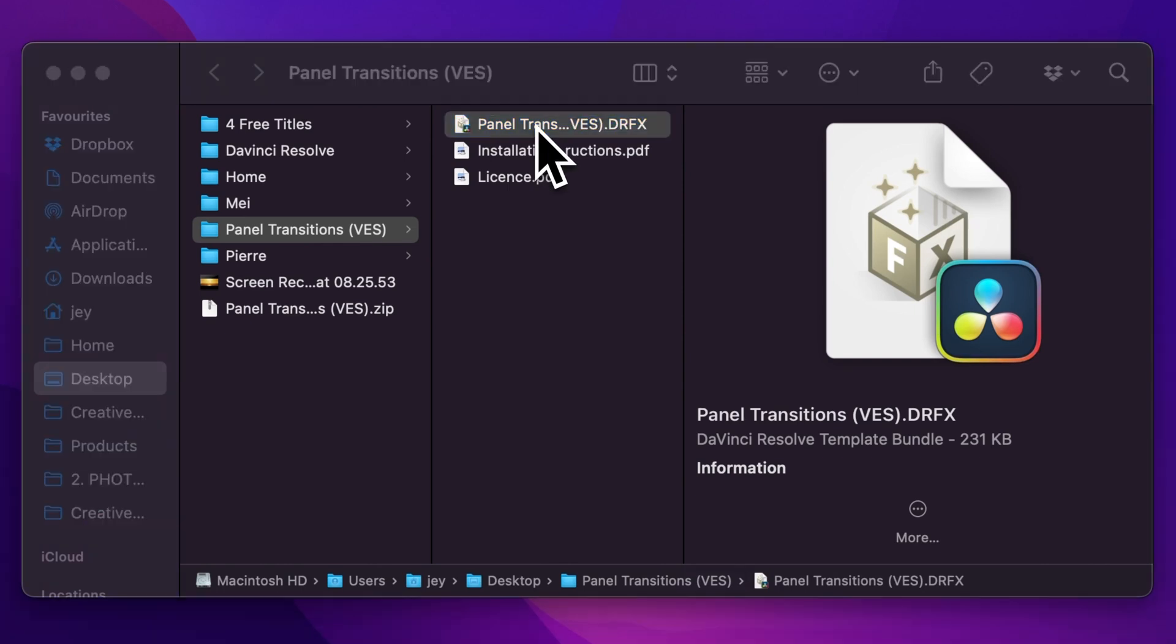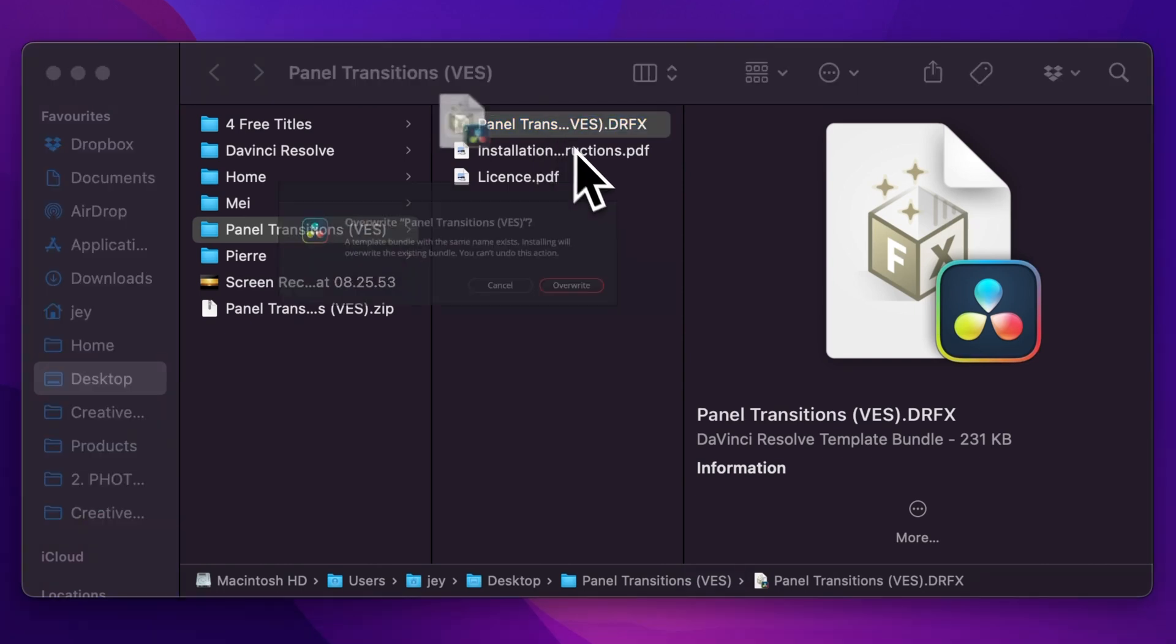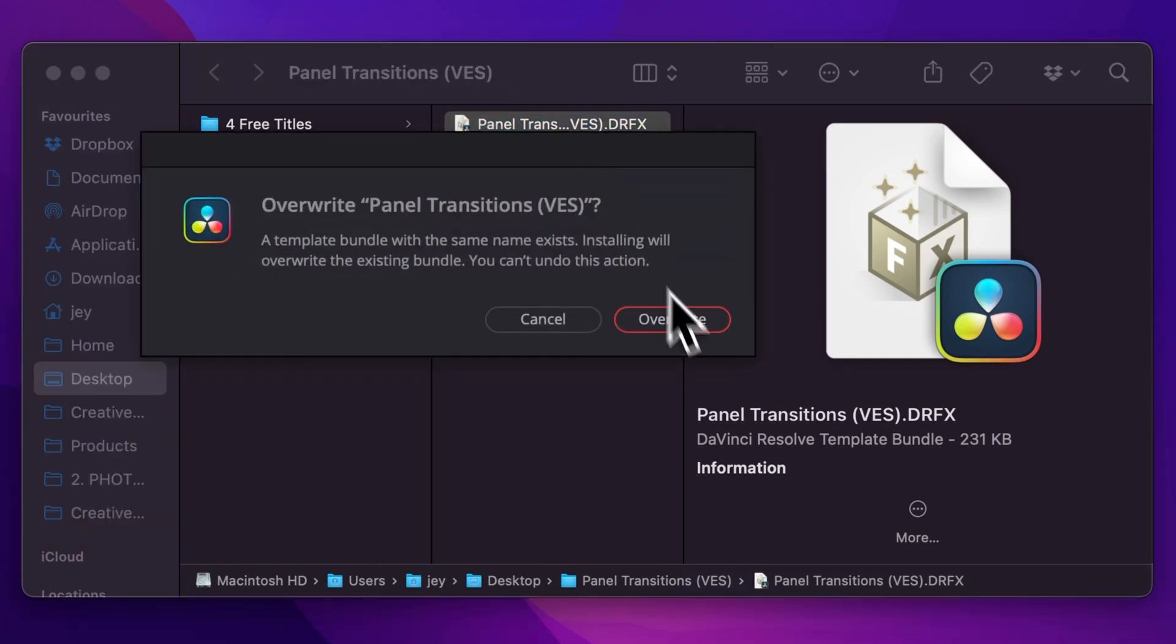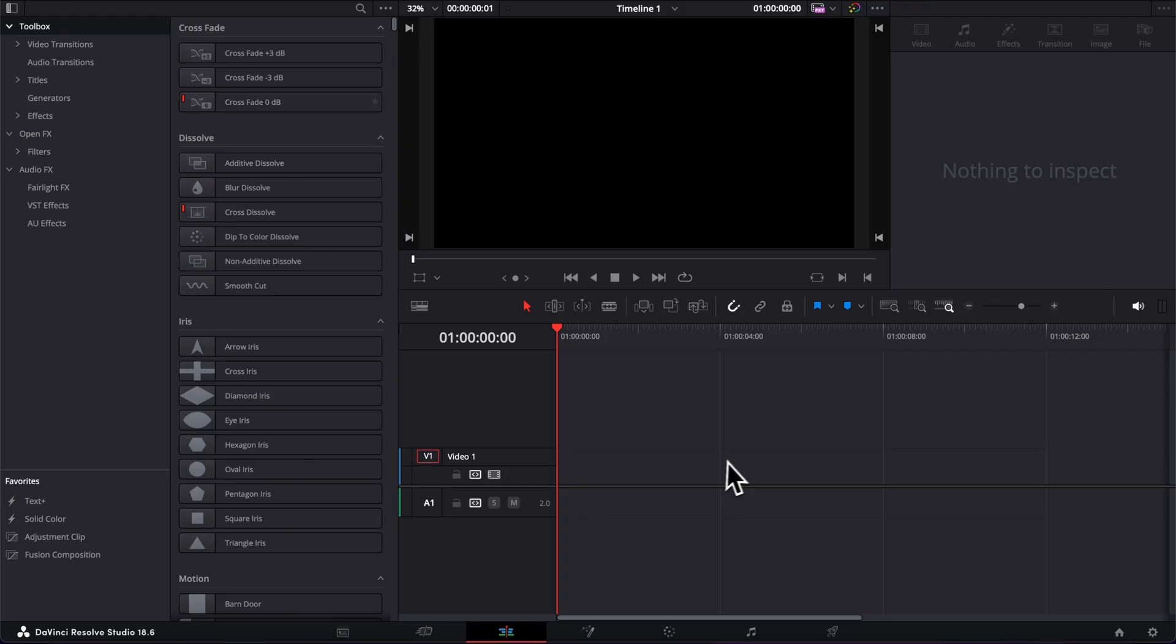Just double click on the dfx file to start the installation process. Then here click install and then go to DaVinci Resolve.